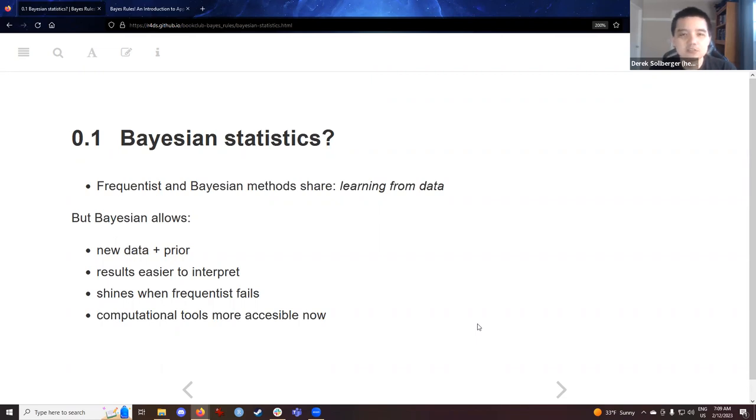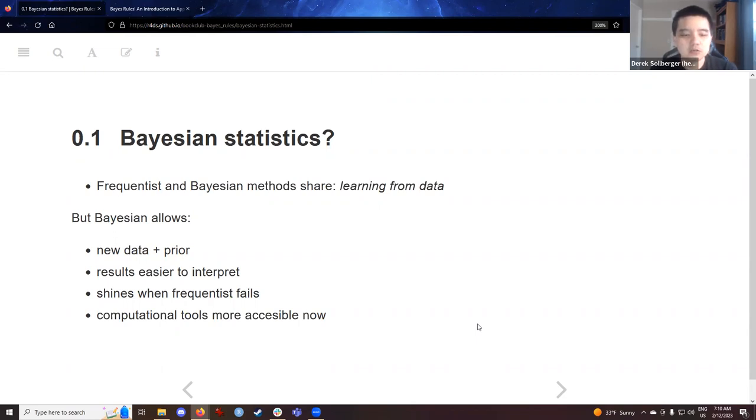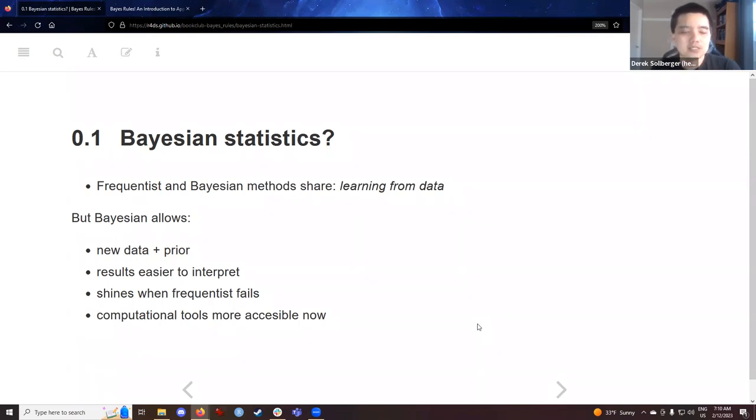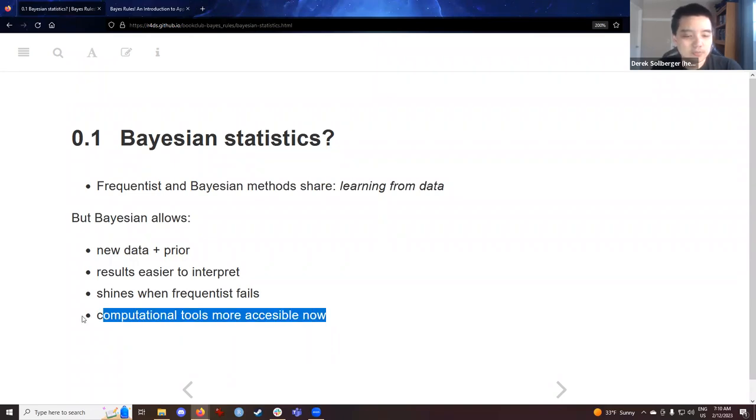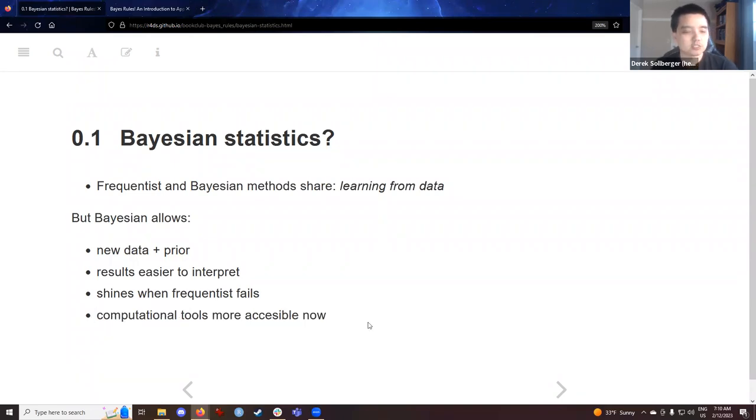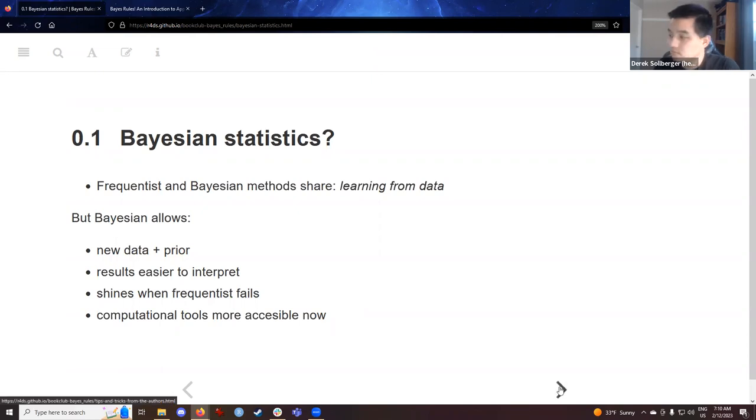Bayesian statistics, of course, dates back to Sir Thomas Bayes back in the mid-1700s, I believe. But the concepts were not as popular, partly because the computational tools were not available until the mid-1900s, and the computational tools make things more accessible now, such as the Monte Carlo methods, Monte Carlo Markov chain methods that we'll be studying in a few chapters.